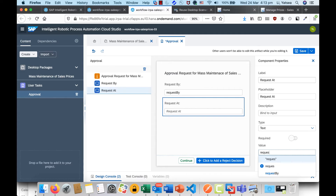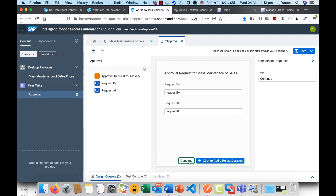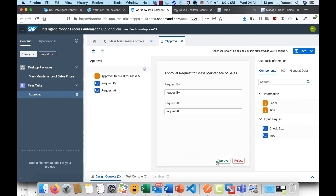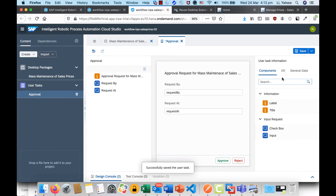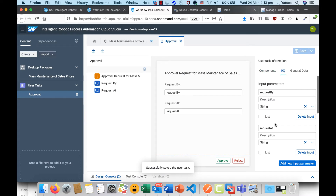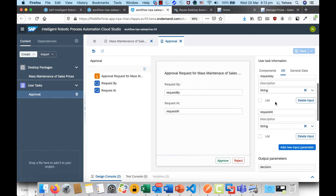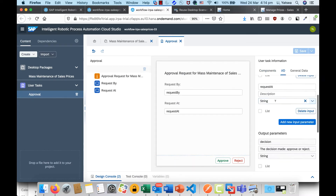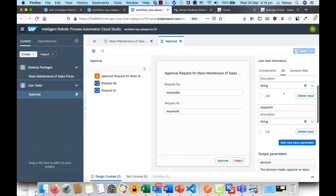At the same time, I'd like to bind the value to an input parameter — you can name it whatever you like, for example 'Request At'. In addition, I'd like to rename the button from 'Continue' to 'Approve', then create a Reject button. I'll click Save. As you can see, we now have two input parameters defined and also the output decision processor.